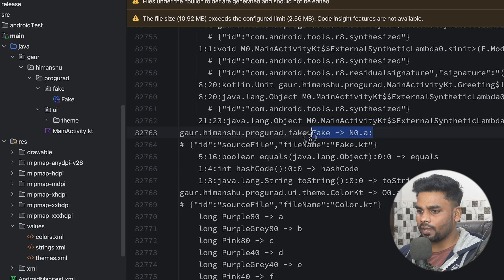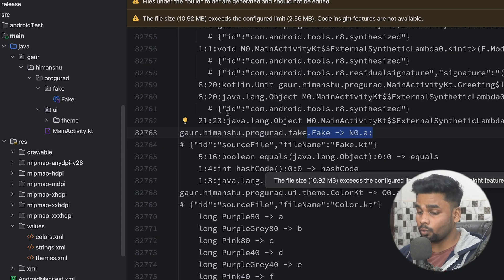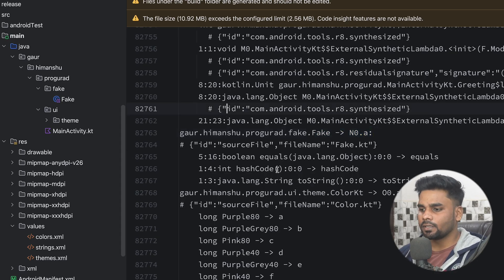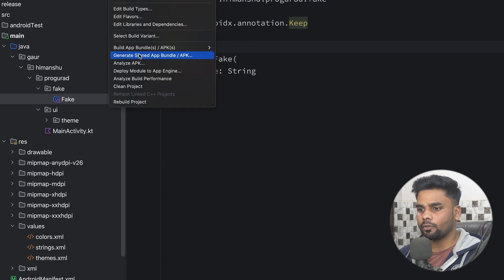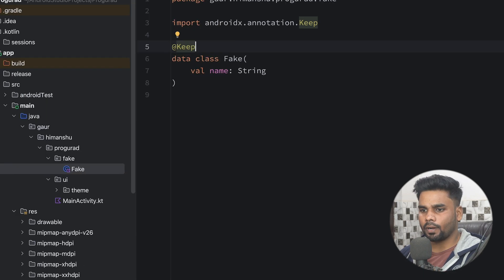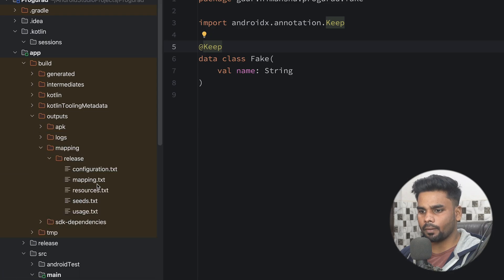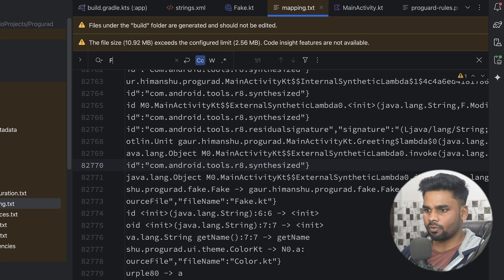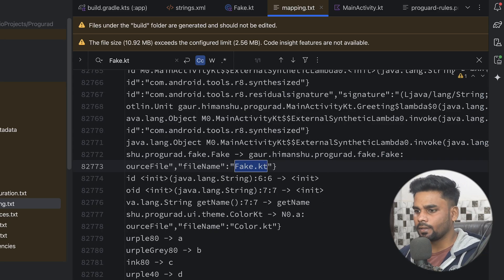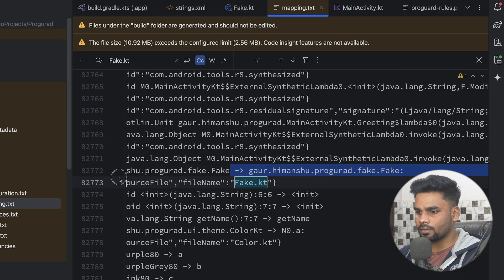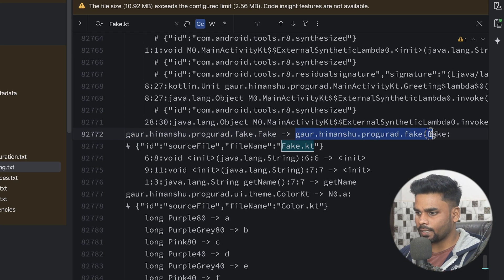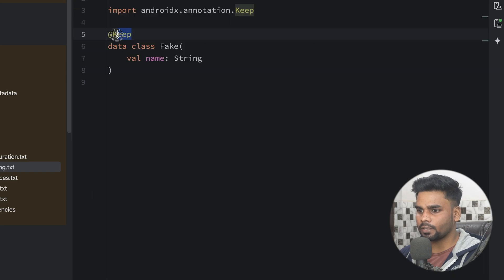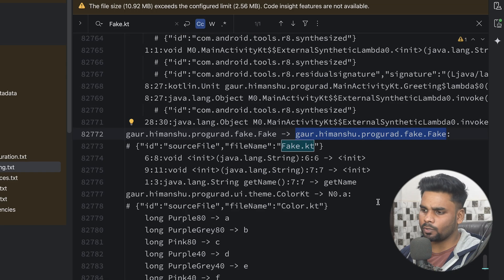Let's see how we can prevent the 'fake' class from obfuscation. Sometimes you need to prevent certain classes from being obfuscated. Go to your fake data class and at the top add the '@Keep' annotation. Clean your project and rebuild it. Open build > outputs > mapping > mapping.txt and search for 'fake.kt'. This time you can see the actual data class name is preserved — it won't obfuscate it because we are preventing it with the @Keep annotation.